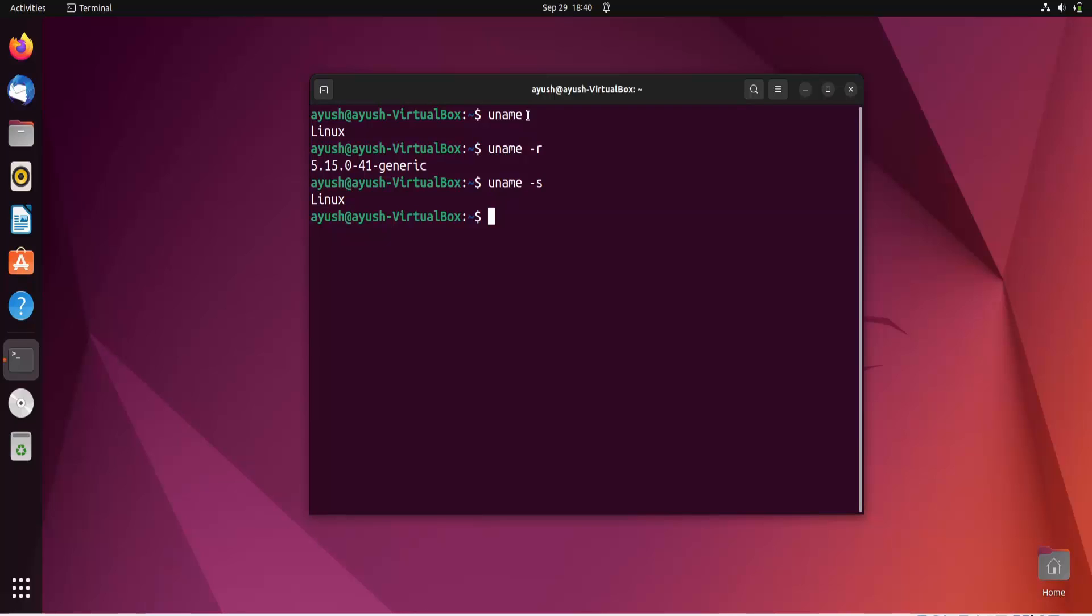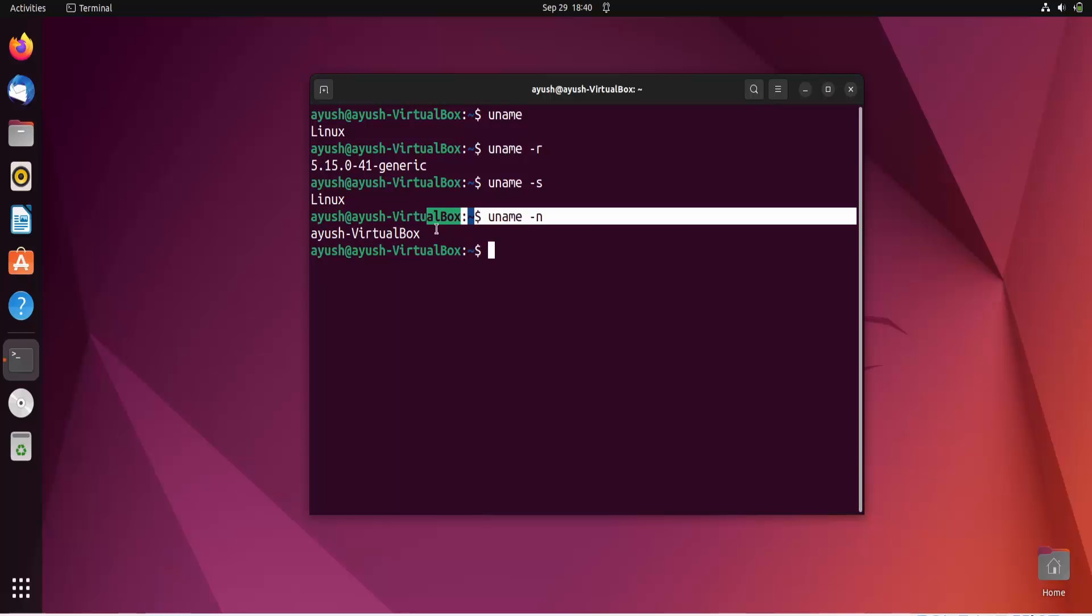If you want to get the host name of your computer, the host name is that name which is used over the network. So if you will do uname hyphen N then obviously you will get the host name. In my case this virtualbox is the host name.